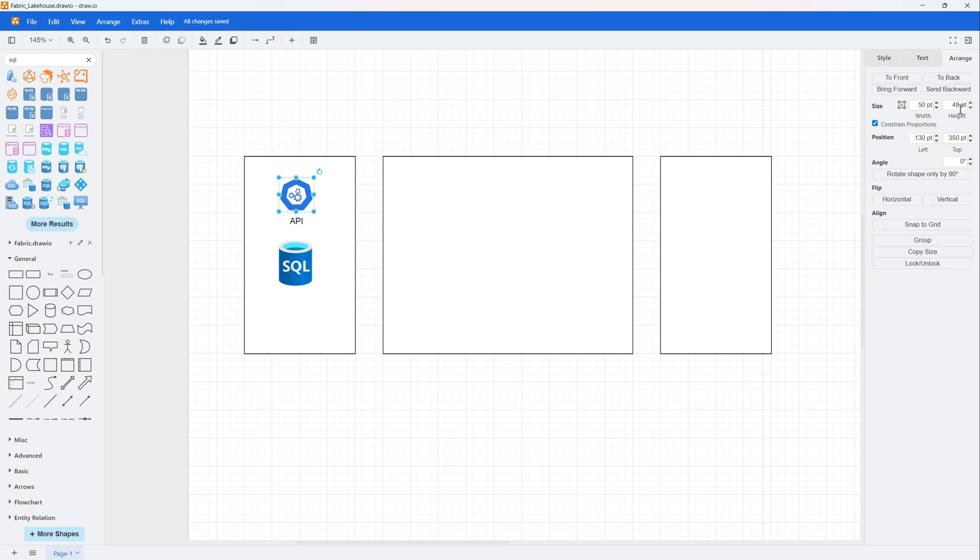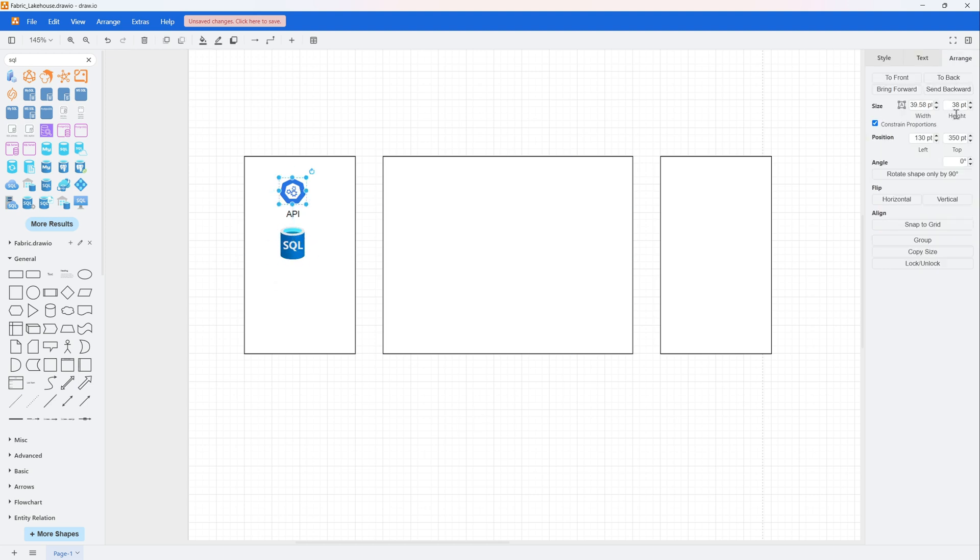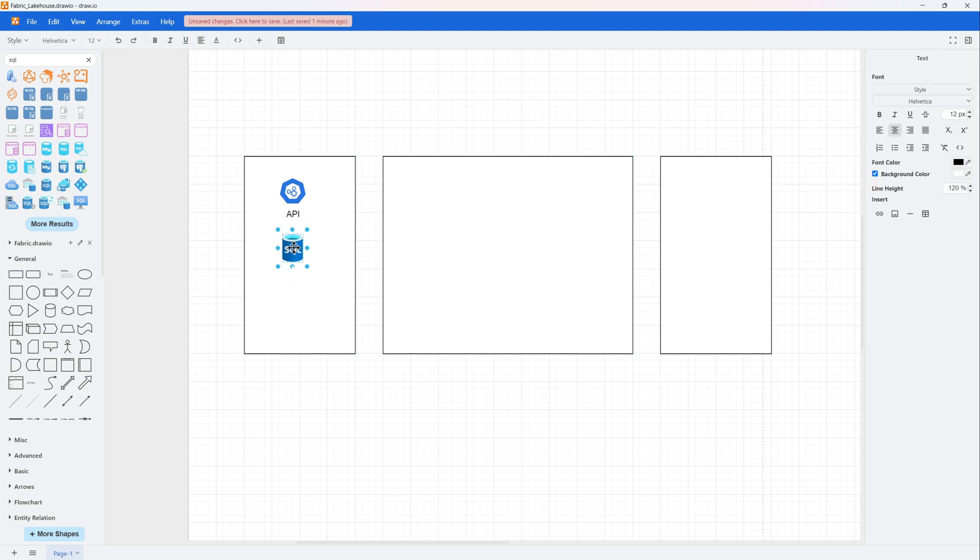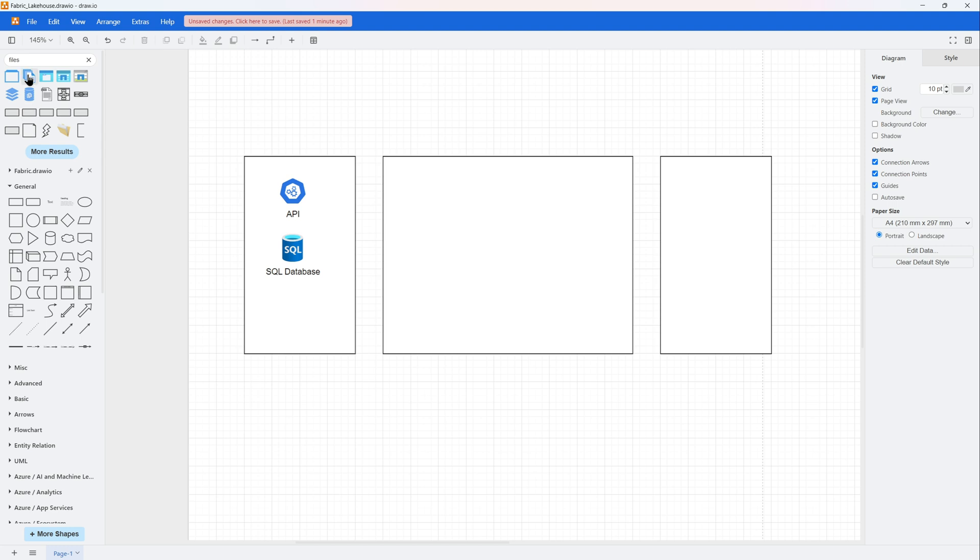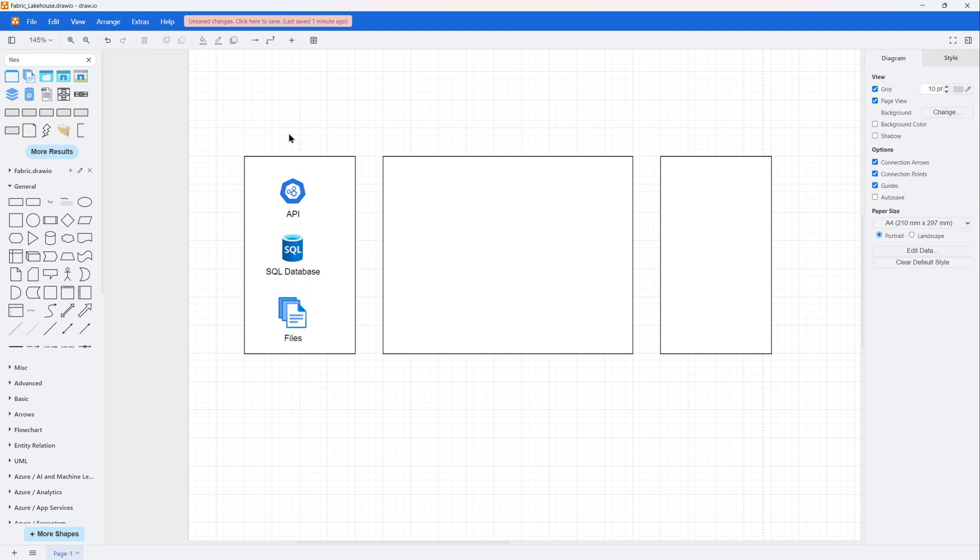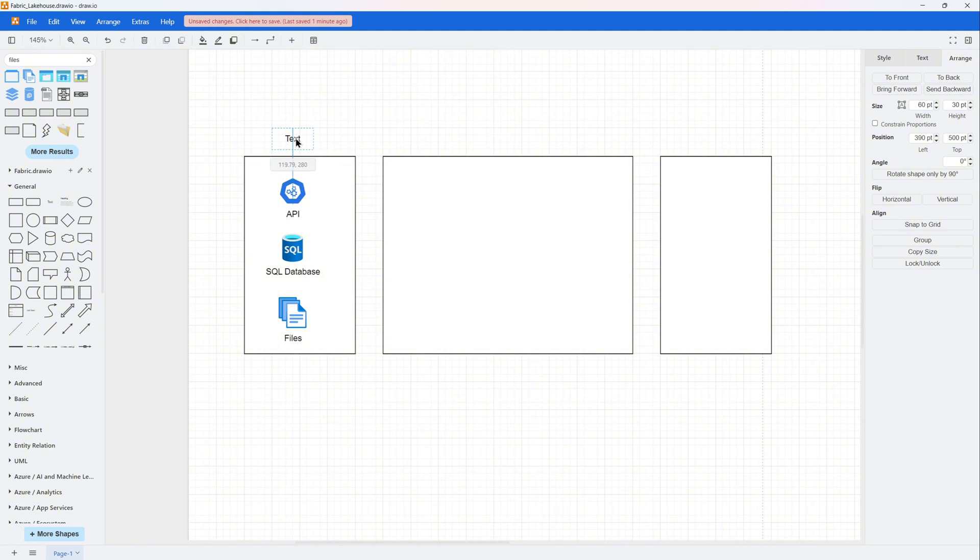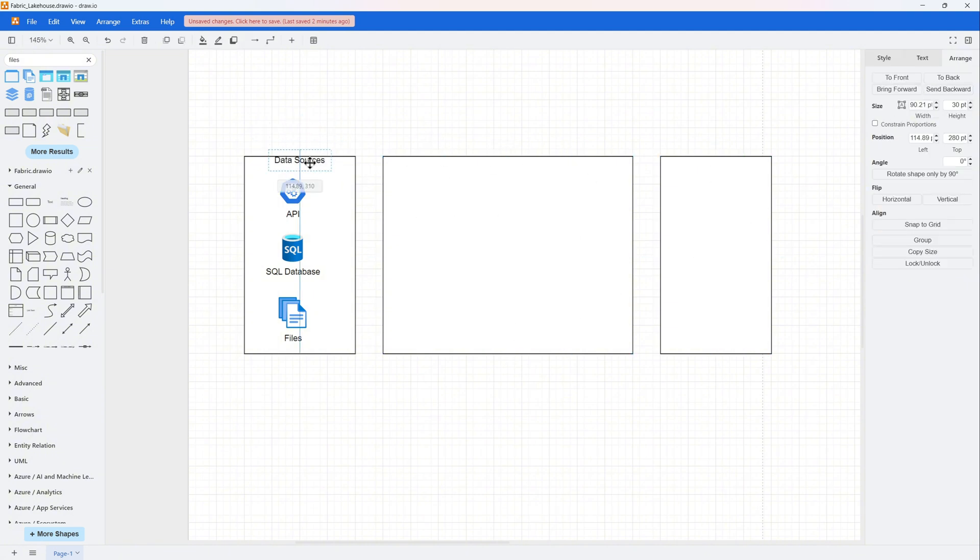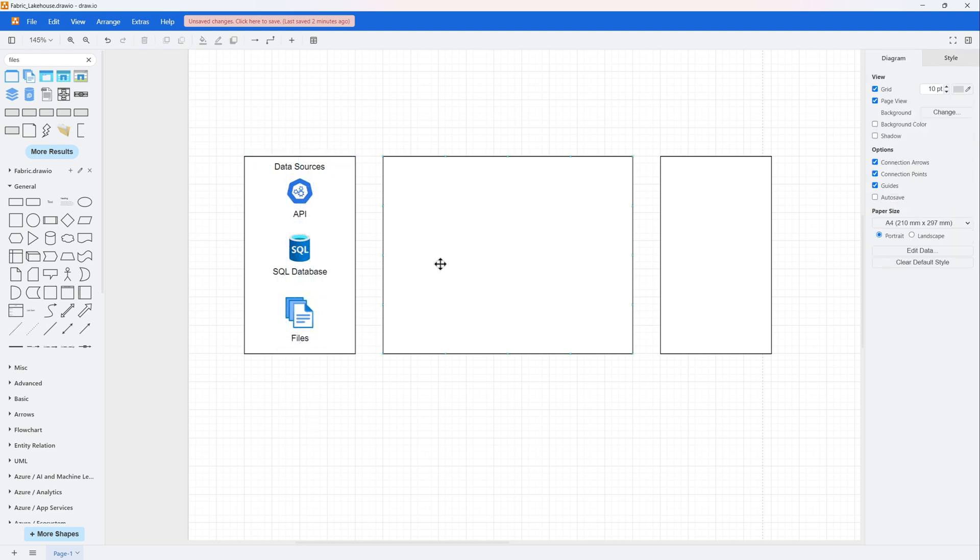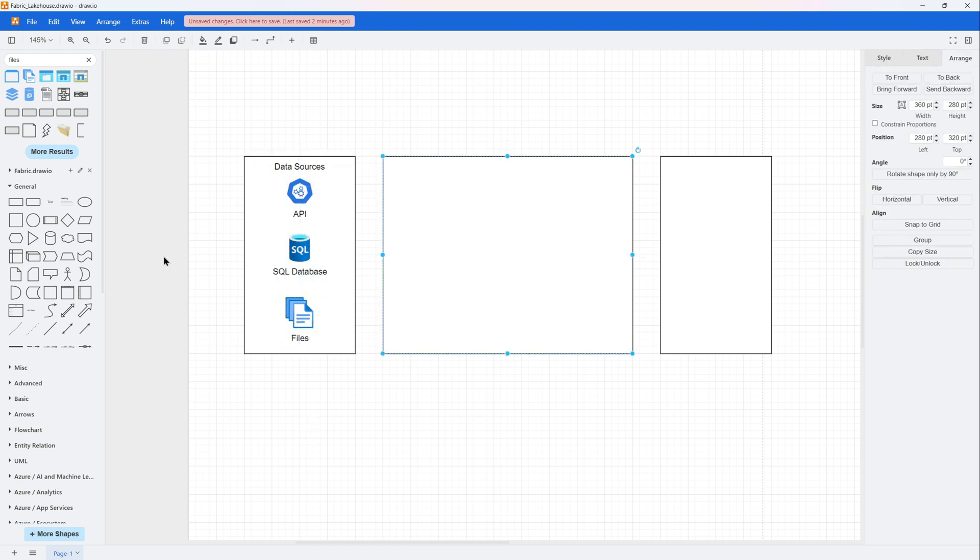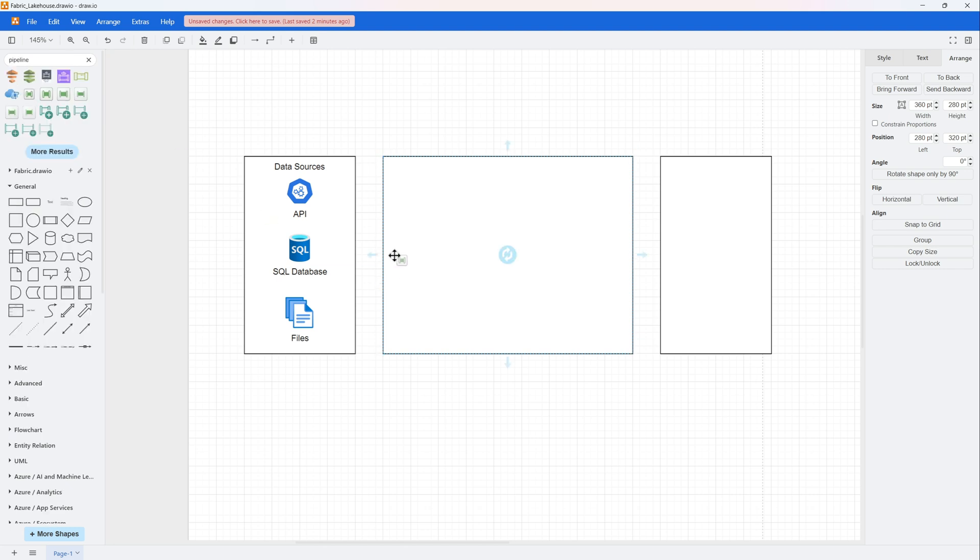So we have three data sources. Let me drag the API, a SQL database, and some files. In your data engineer project, you might have different types of sources. To remind you, this is just batch processing. We are not doing real time - for real time, the architecture would look very different. So this is all our data sources on the left hand side. Let me format it a bit. It looks nice.